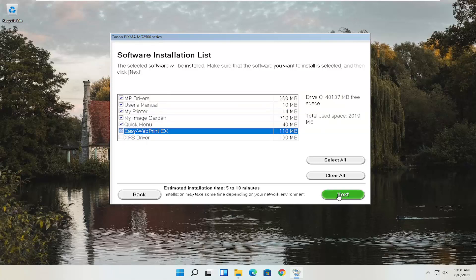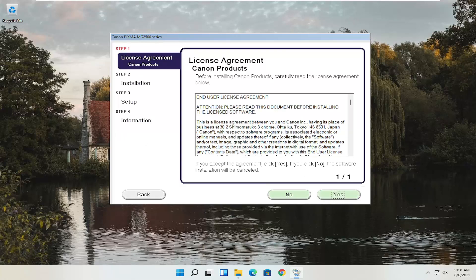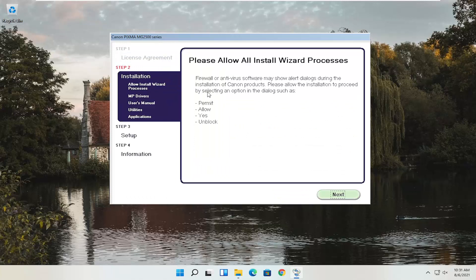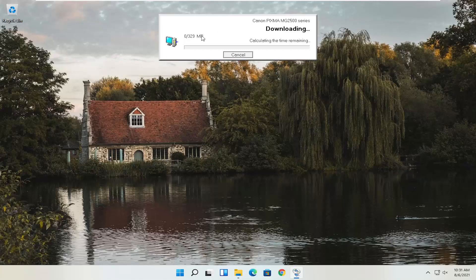You'll see an End User License Agreement — look through it and select Yes if you agree. It will then ask you to allow any installation processes through your antivirus or firewall, giving common prompt examples like Permit, Allow, Yes, and Unblock. Once agreed, select Next and the installation will begin. With the web toolbar removed, it's about 329 megabytes, so it will take some time depending on your internet connection speed.